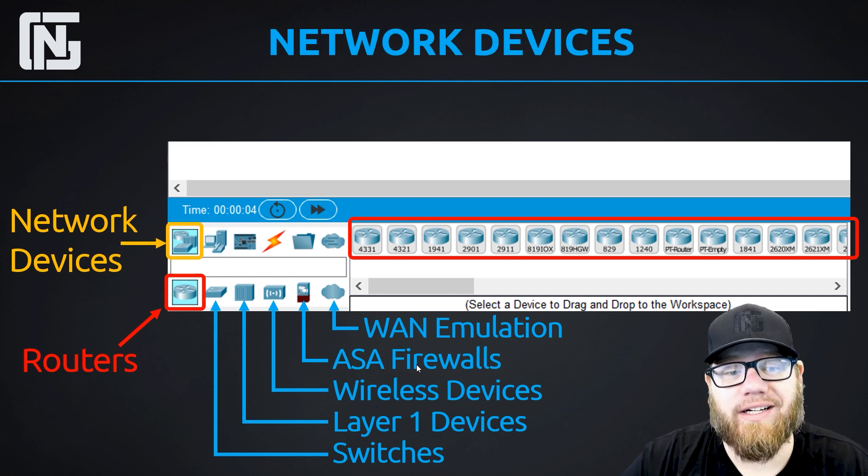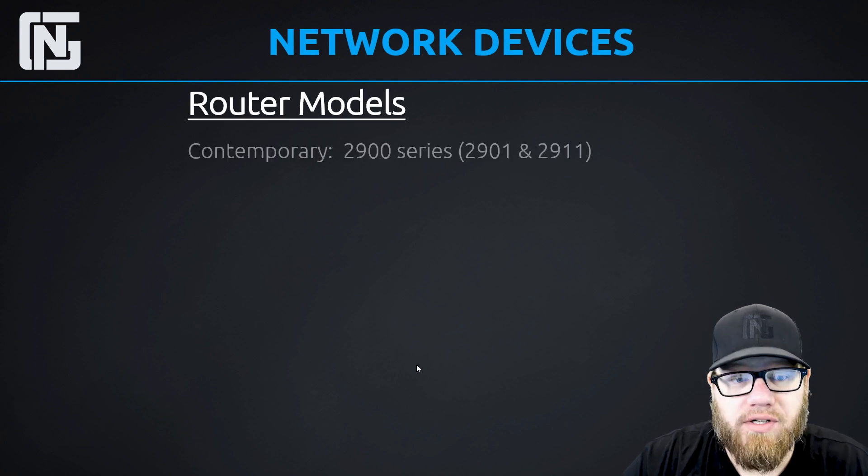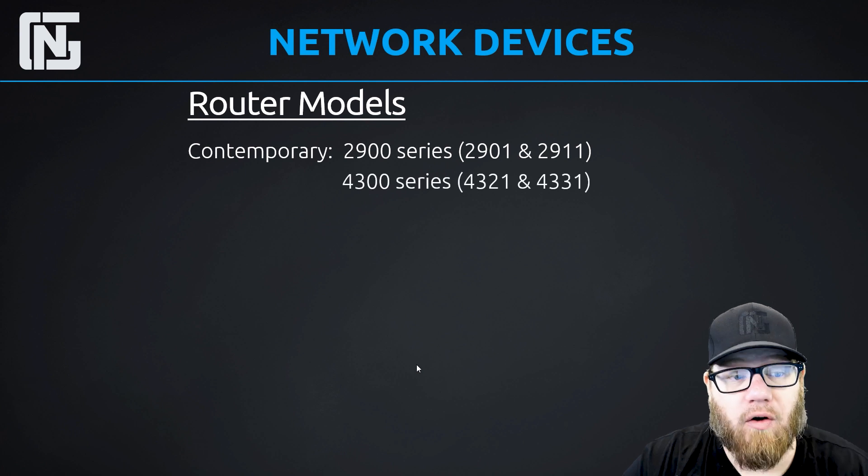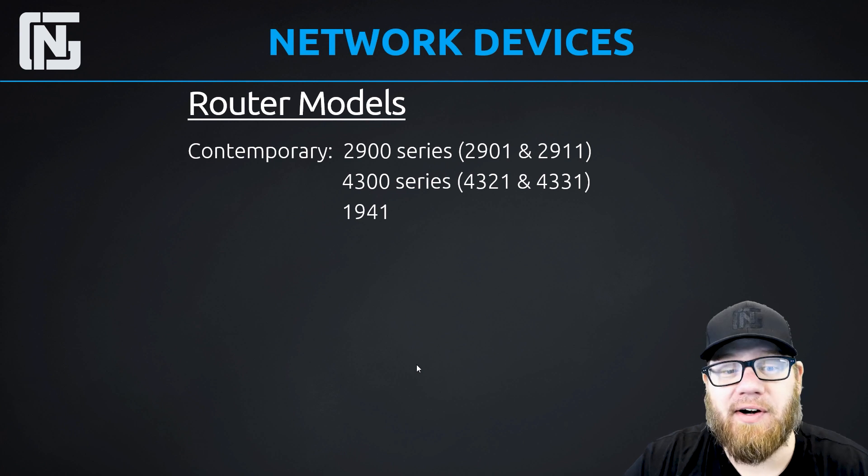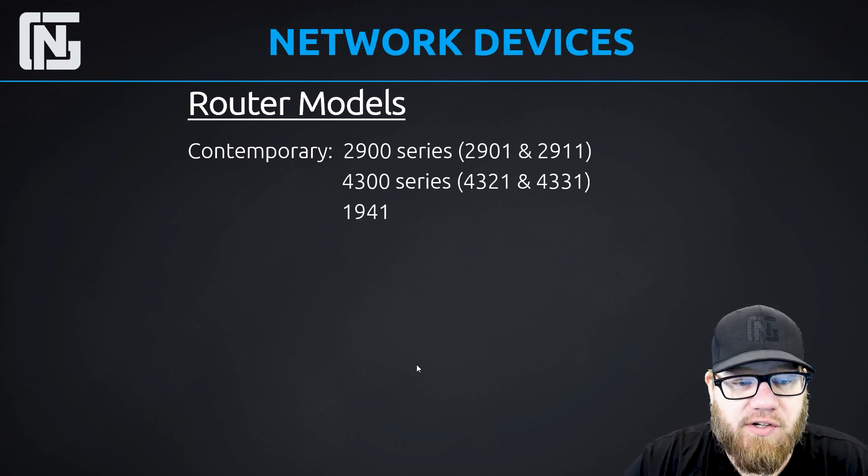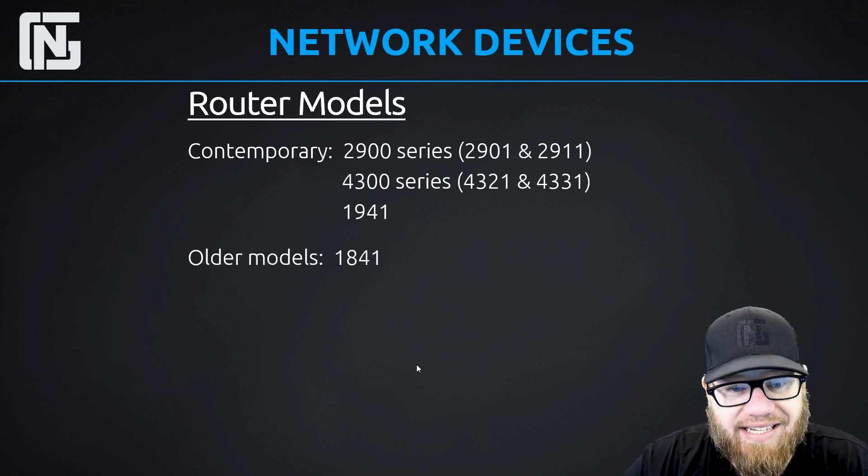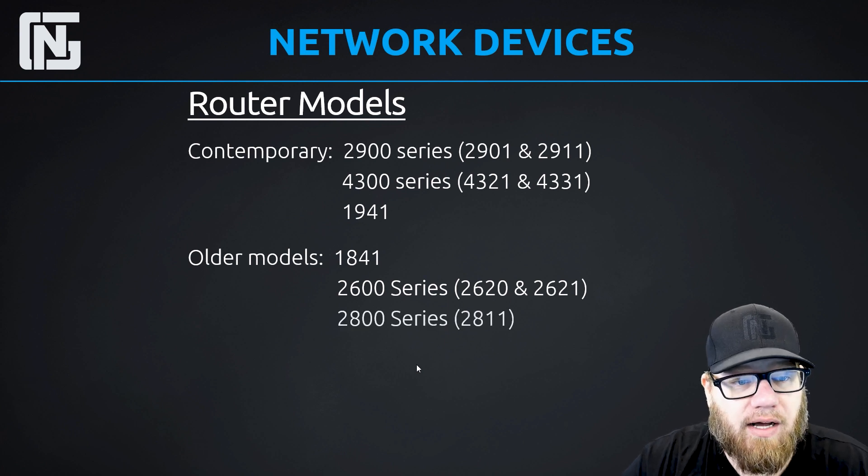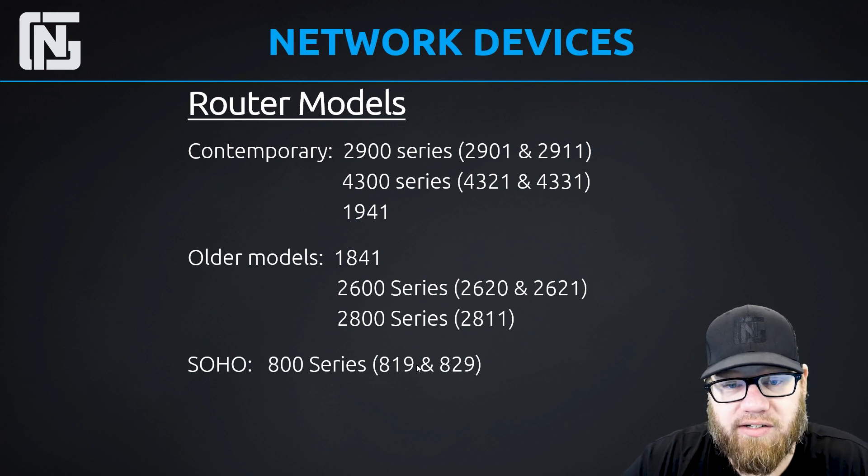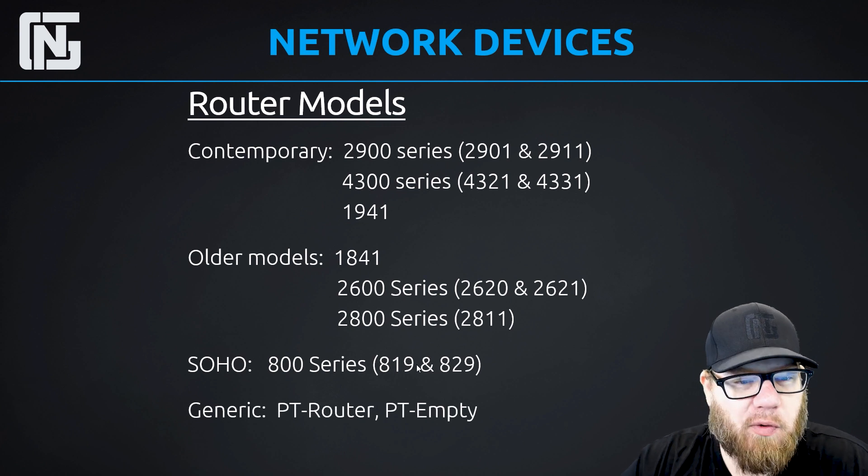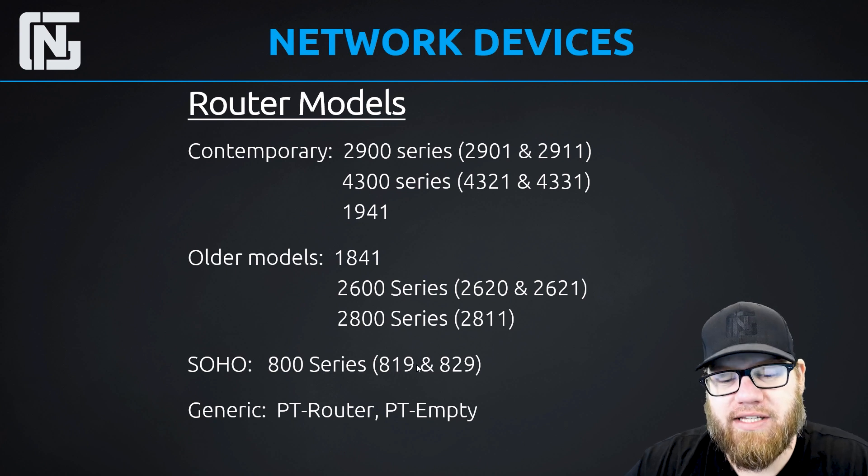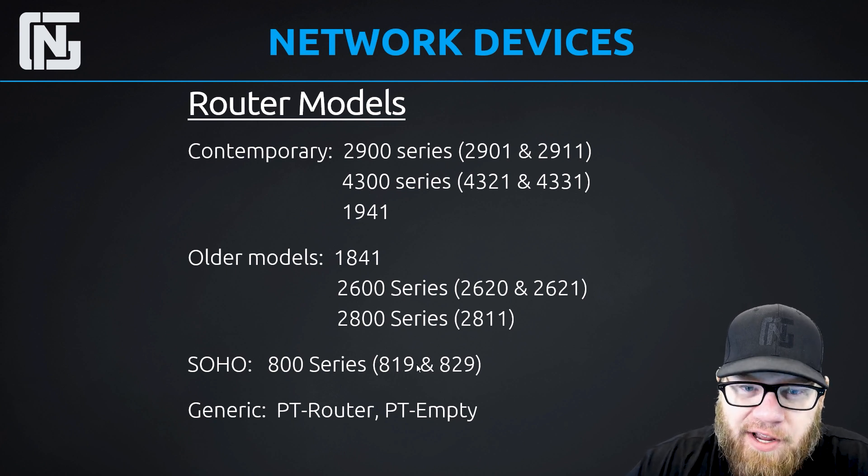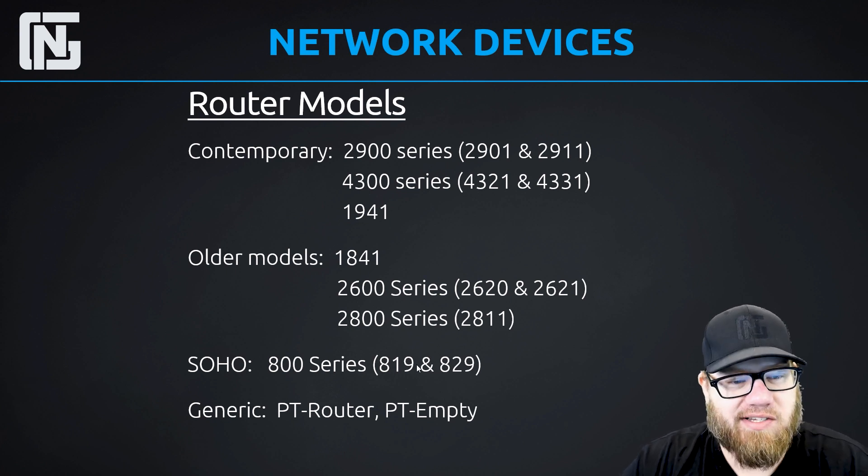So first, we're going to take a look at routers. And we have several different models to choose from. We've got contemporary modern routers which are being used in the real world right now that are being deployed in brand new networks. And those are 2900s, 4300 series, 1941s. They also have some older ones in here, the 1841, some legacy 2600 series, some older 2800 series. And they also have some small office, home office routers, the 800 series. And then they've got a couple generic routers. We're not too big of a fan of the generic equipment here.